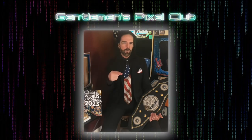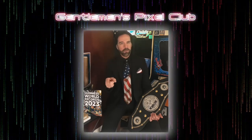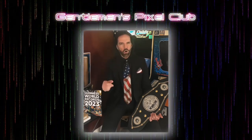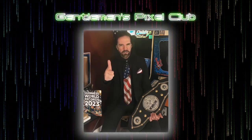Remember, Gentleman's Pixel Club: watch it, enjoy it, like and subscribe, and always play to win. Always.